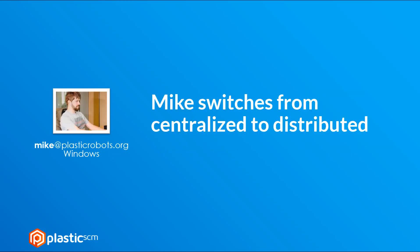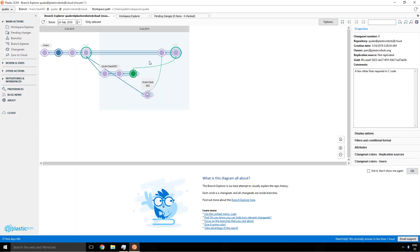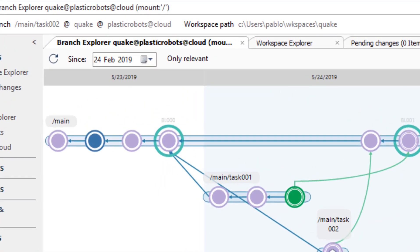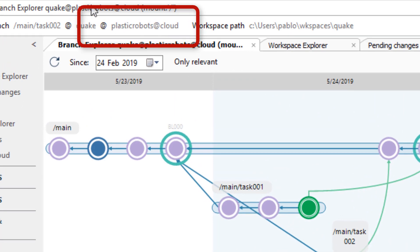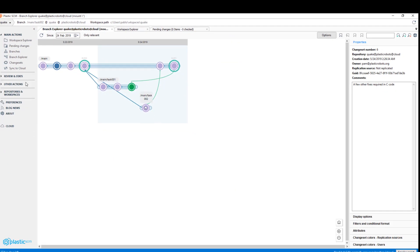Mike was working centralized from the previous tutorial but now will jump to work distributed. First he refreshes the branch explorer to see the latest changes and there are new changes there. And if you look carefully you'll see he's still connected to the cloud repo. So that's something he's going to change.